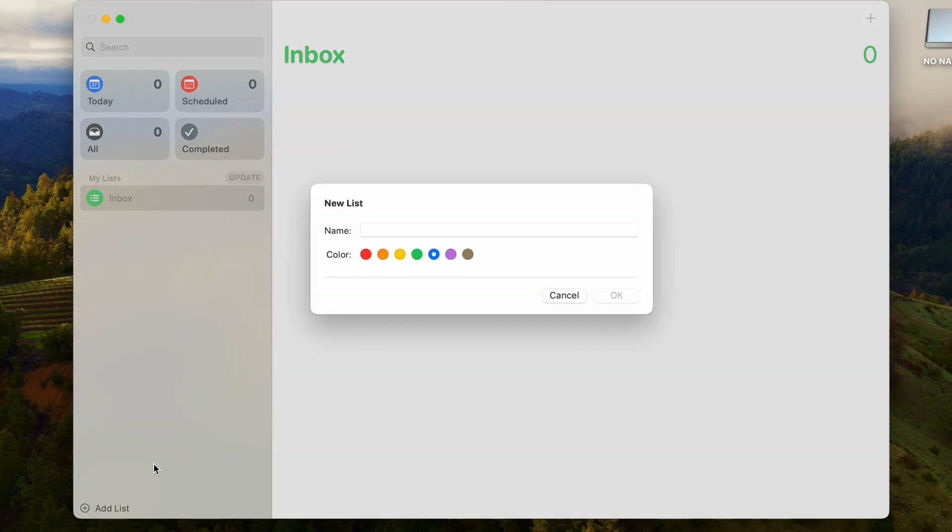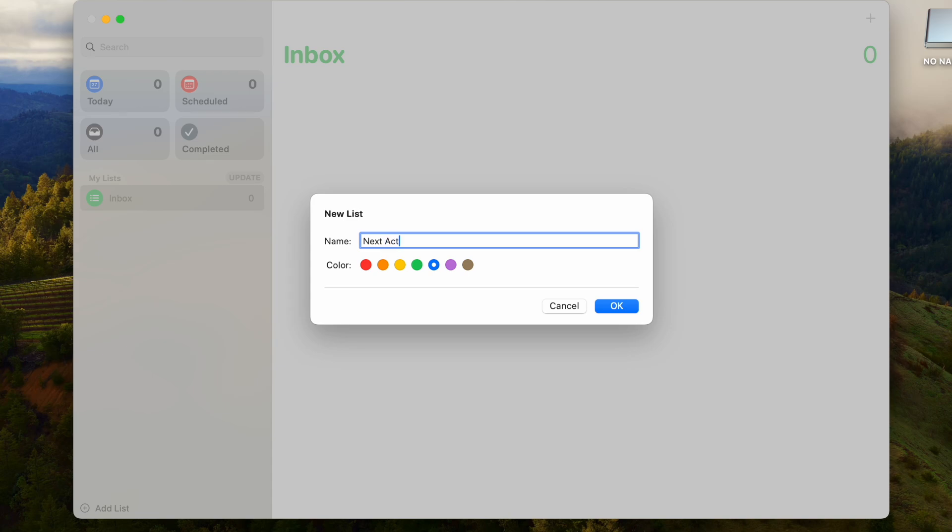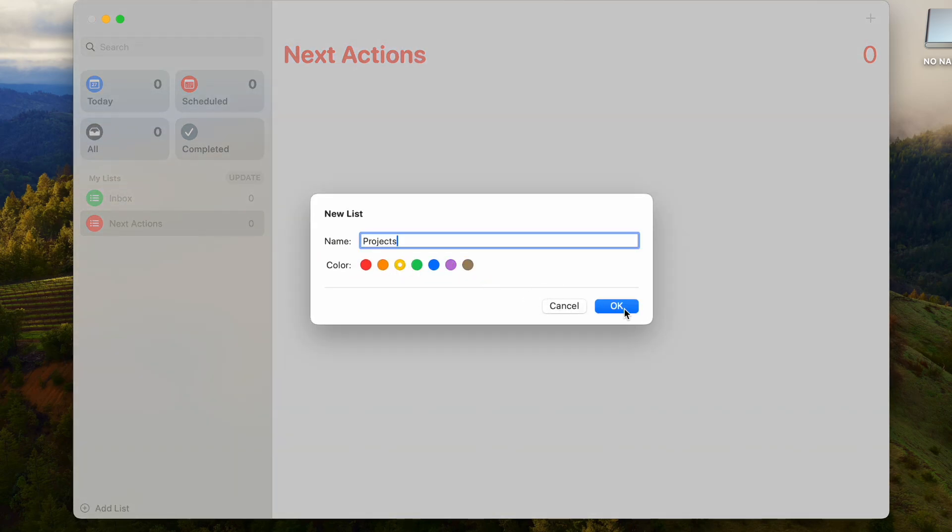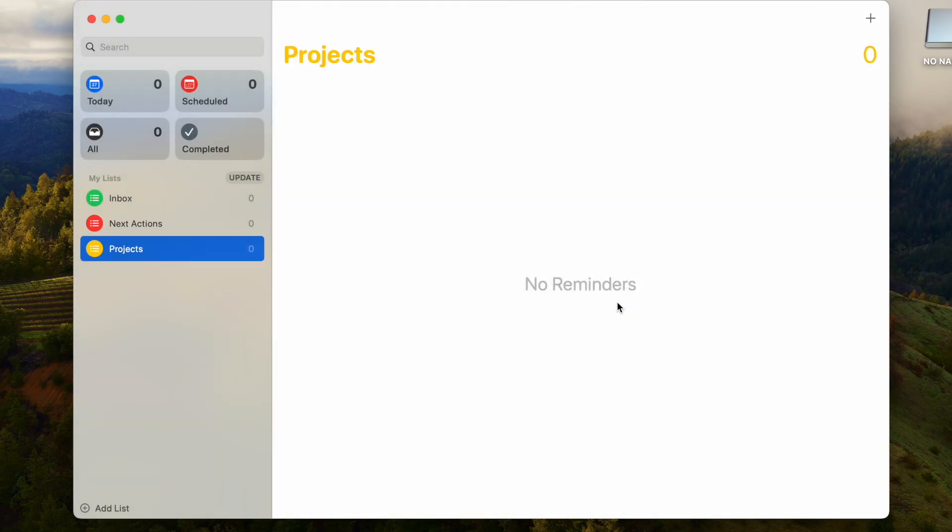Now the next list you're going to want to make is going to be the Next Actions list. These are usually processed things from the inbox, actions you need to complete. The next list after that is going to be the Projects list.